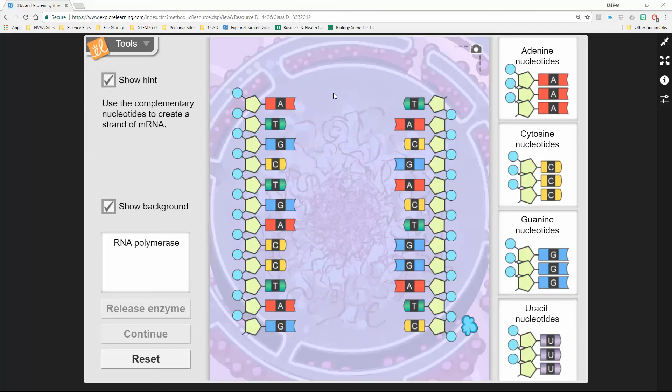And now we are building our complementary strand right here of mRNA. Right over here is our DNA bases, and we're going to transcribe it into our mRNA.